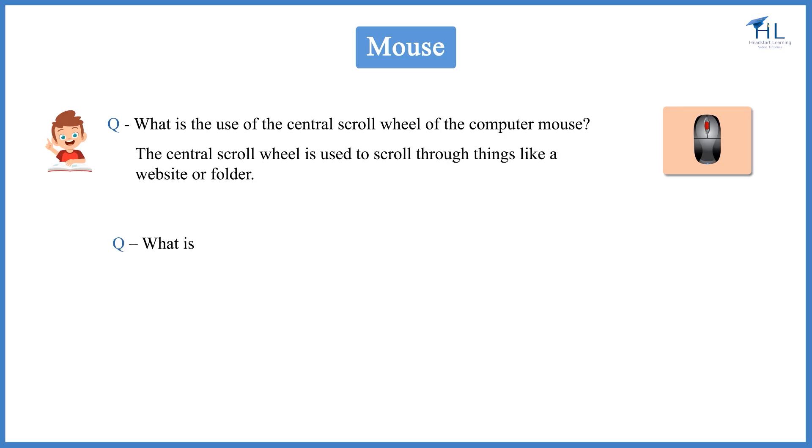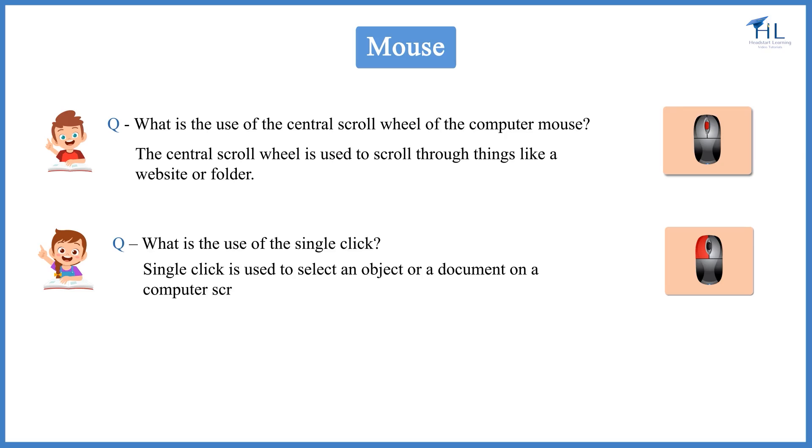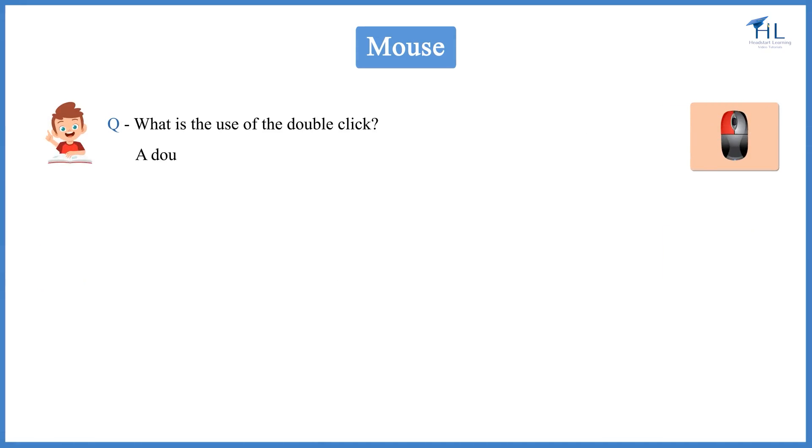What is the use of the single click? Single click is used to select that object or a document on a computer screen. What is the use of the double click? A double click is used to open folders, files or start programs on a computer.